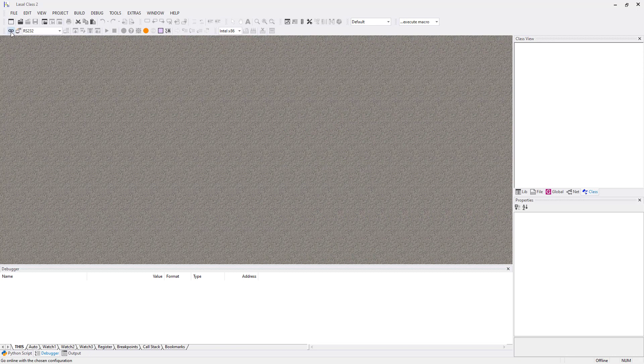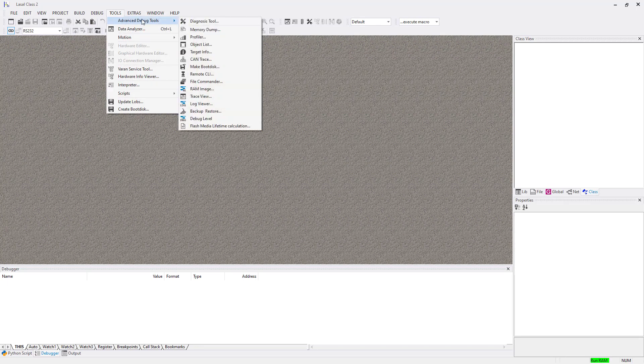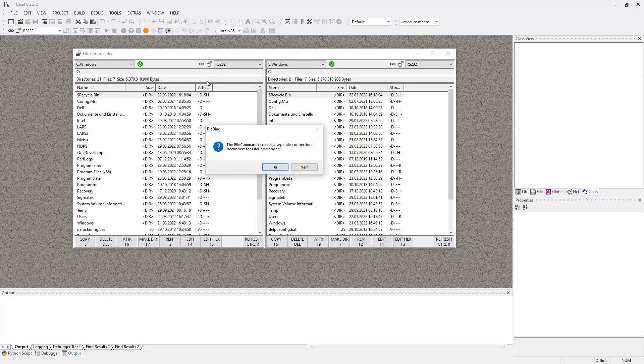Then go online and select Tools, Advanced Debug Tools, File Commander. Switch to the separate online connection by clicking Yes.